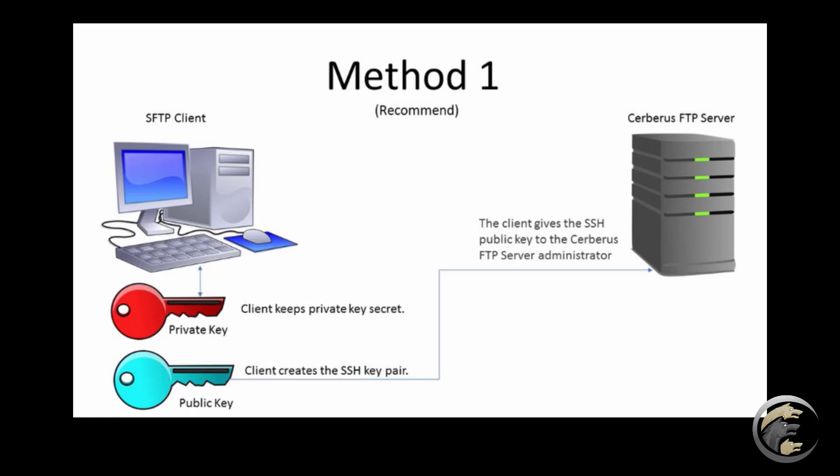The public key is the only file the Cerberus administrator needs and the public key file's contents do not need to be kept secret. The file can be sent unencrypted from the client to the administrator.